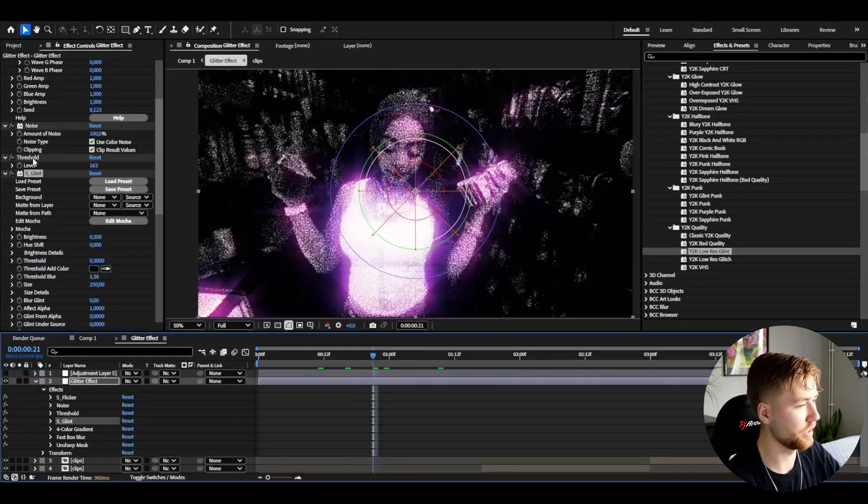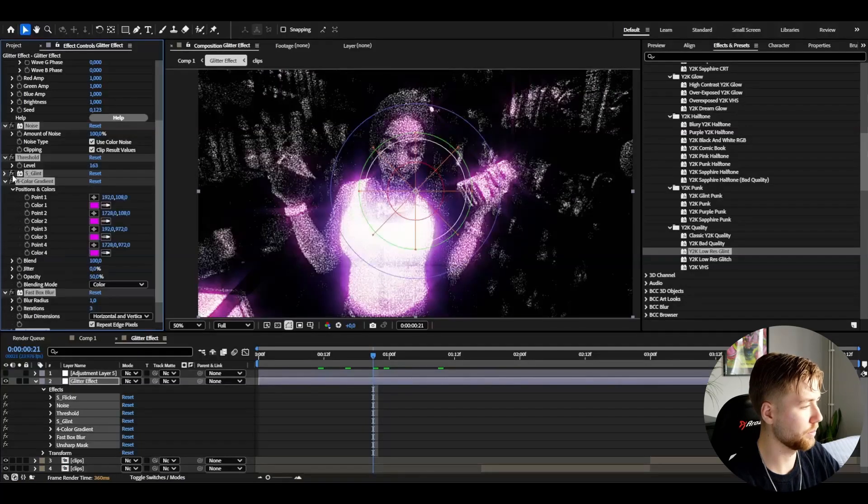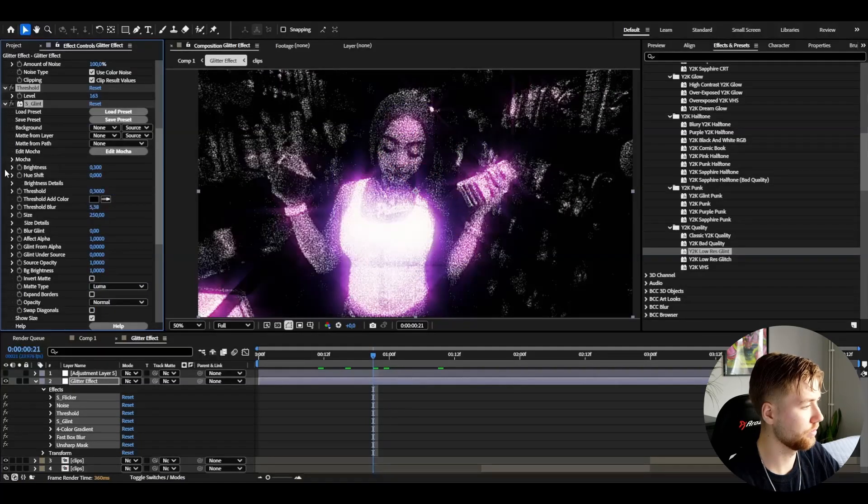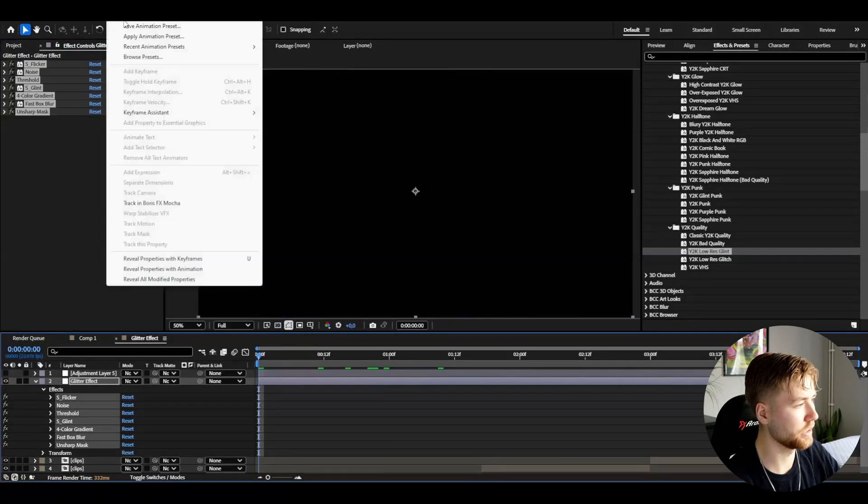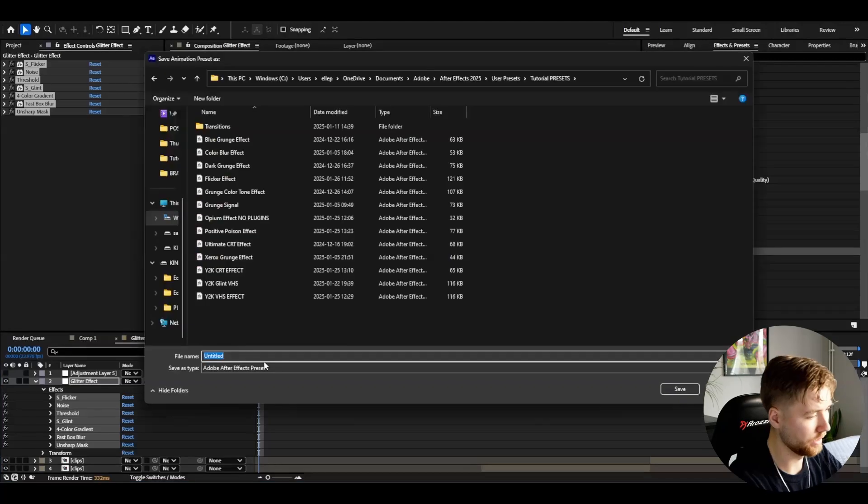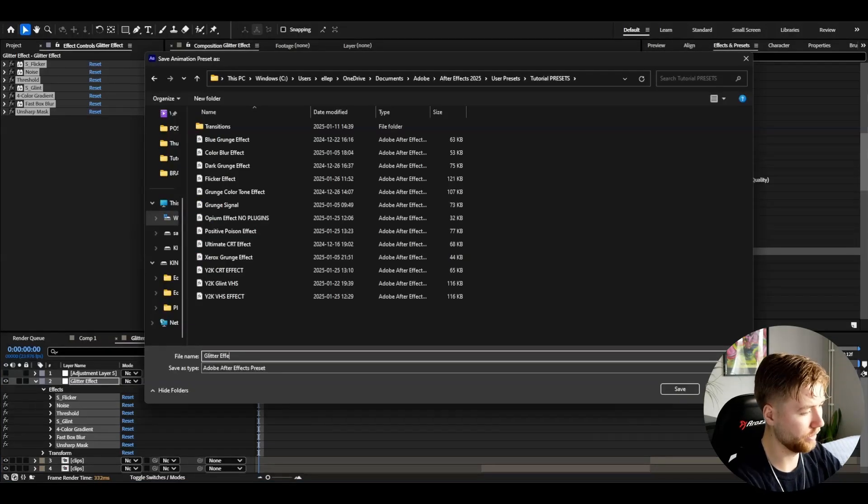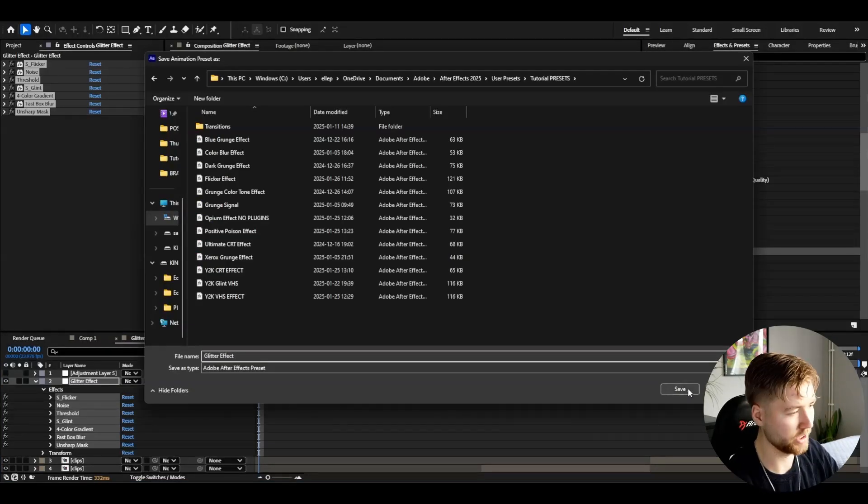If you want to save this as a preset now, just mark the effects by pressing Ctrl+A, go to Animation, Save Animation Preset, and then name it Glitter Effect. Press save and that's the effect.